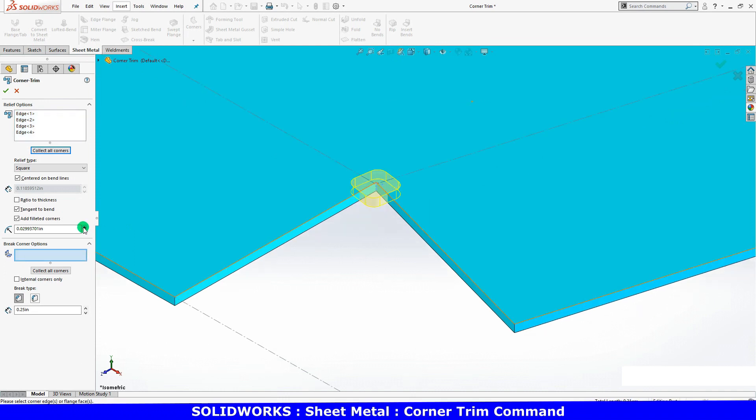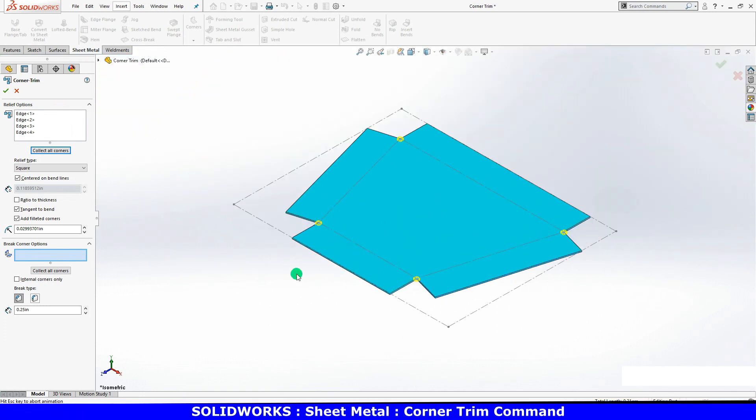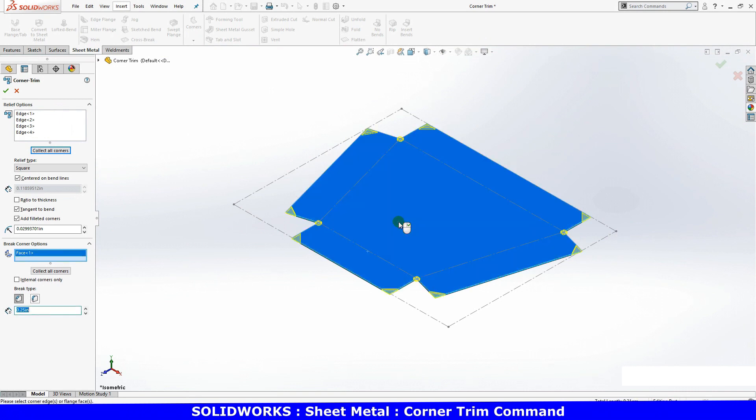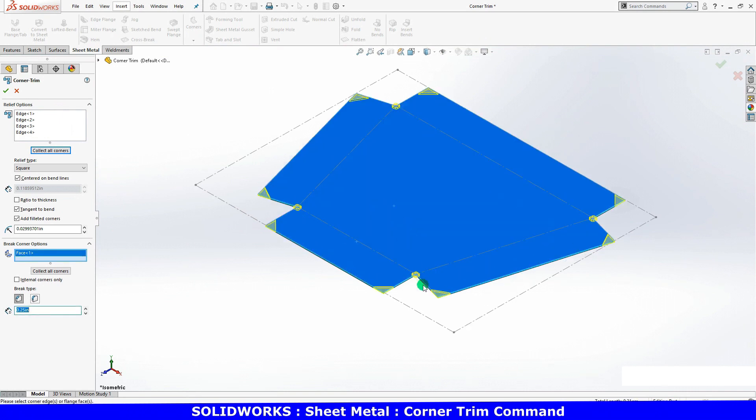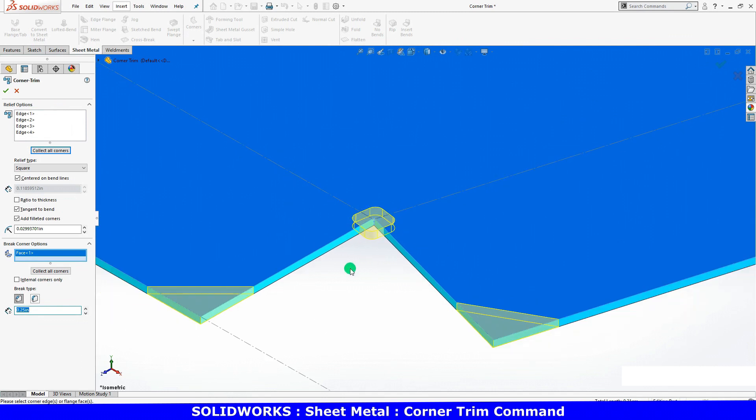I can adjust the break corner options. This option allows you to remove material from external edges and add material to internal edges. To break all of the sharp edges, I'll click on the face of the sheet metal and SolidWorks breaks every sharp edge that's touching the face. Notice the break option does not override the edges that were added in the relief options section.